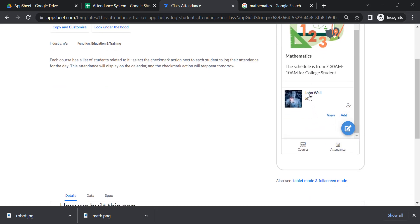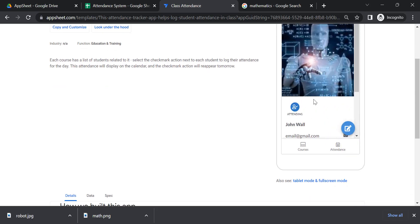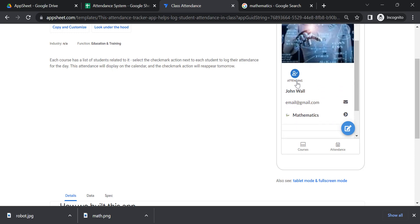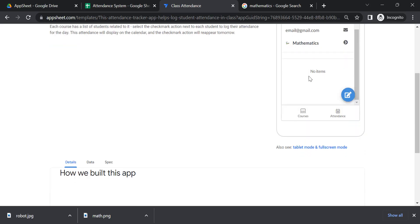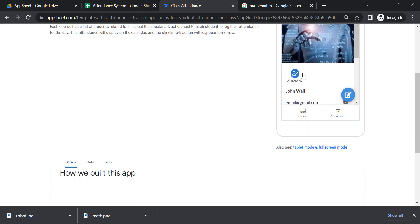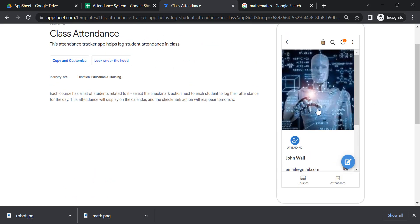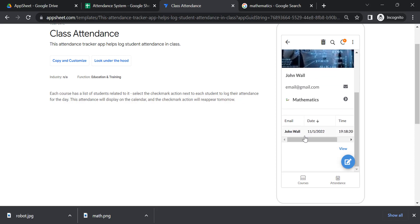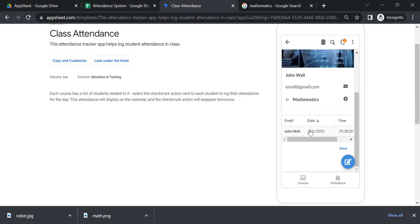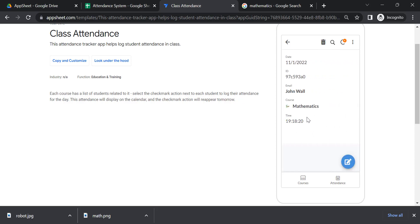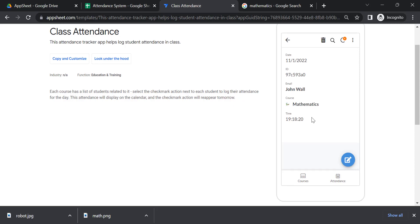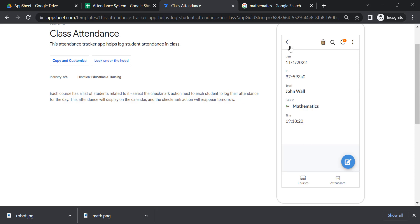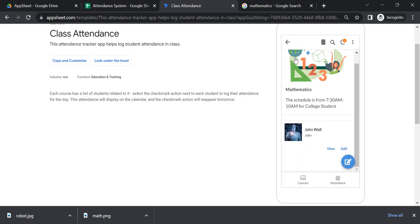Now if you're going to click on that certain student, you can view here the certain view for how you're going to check. Let's say I'm going to check this student. Here comes now, I have the logs for the email, the date, and also the time that the student just entered.